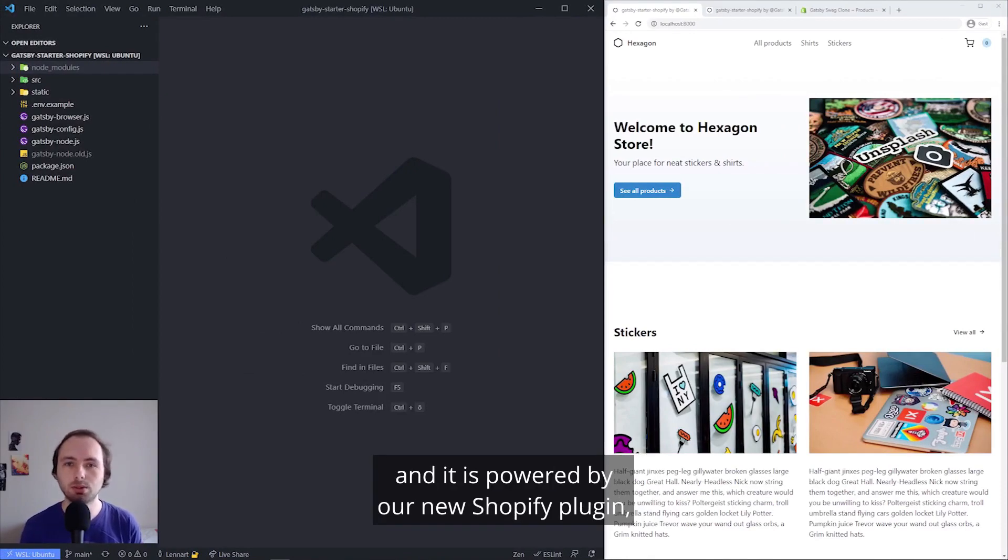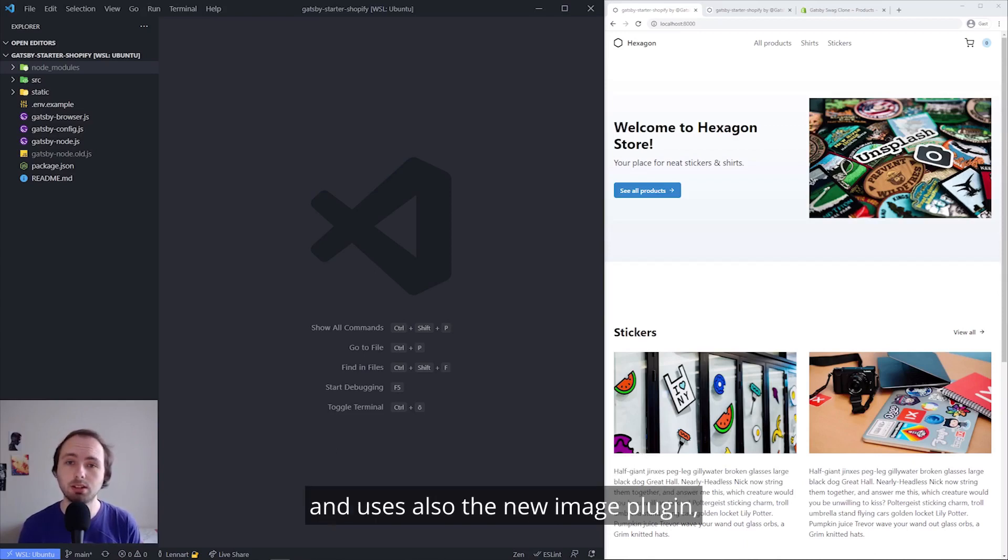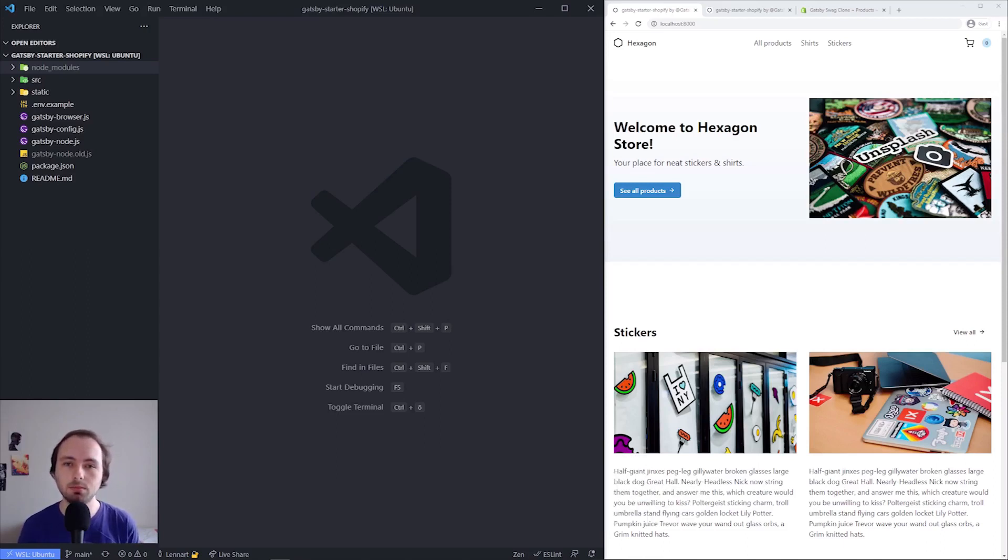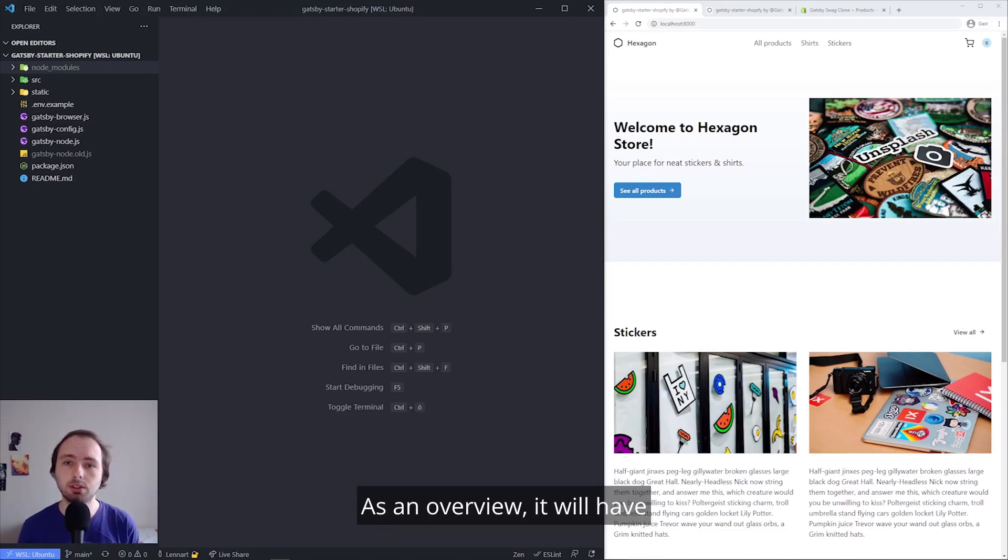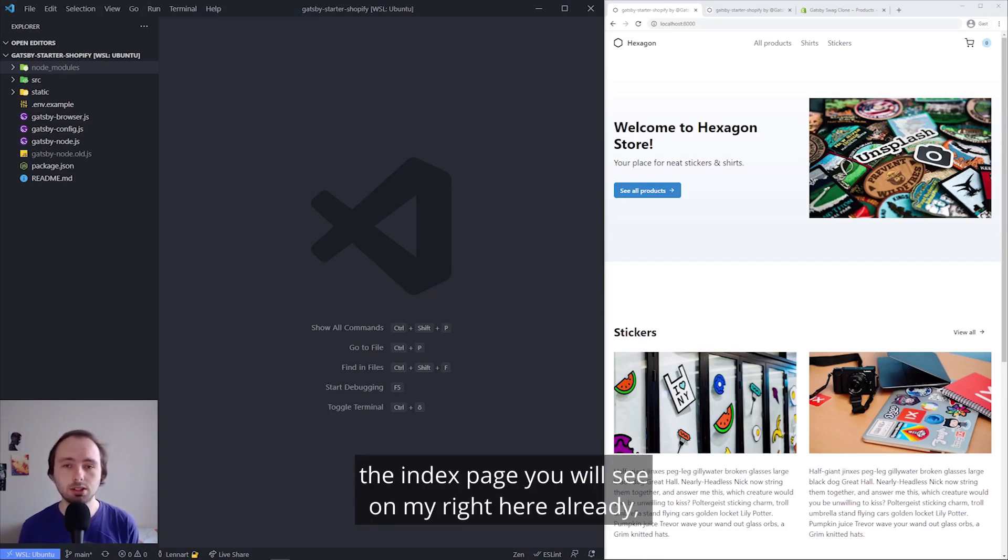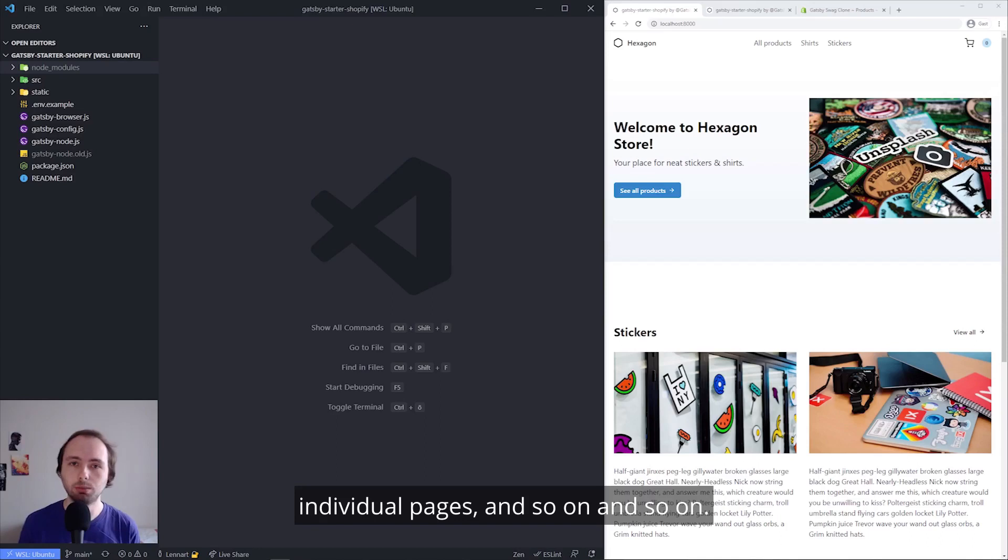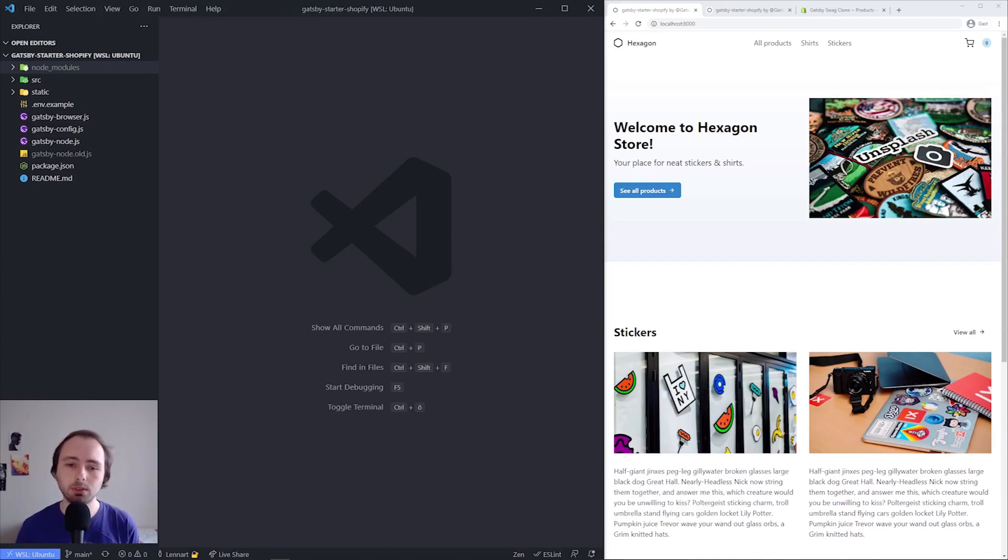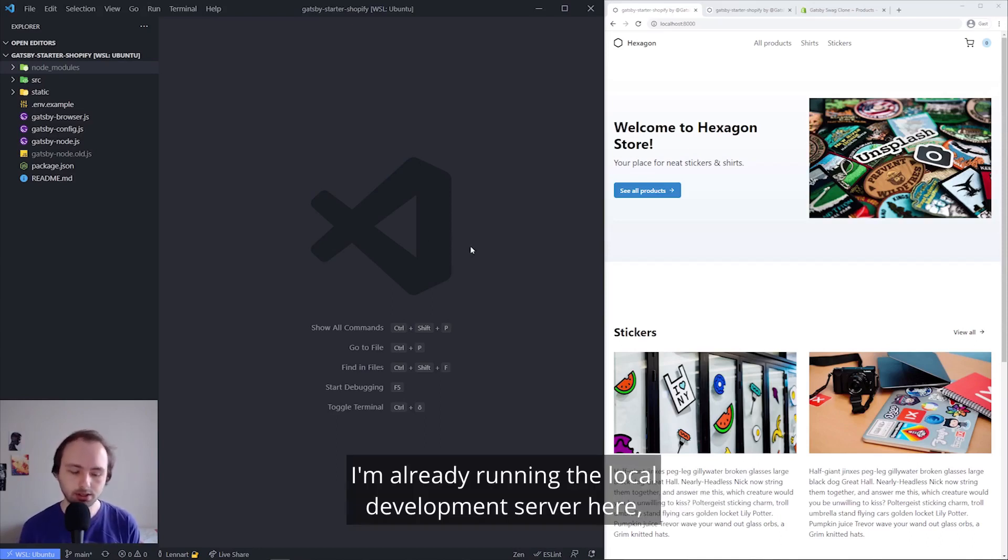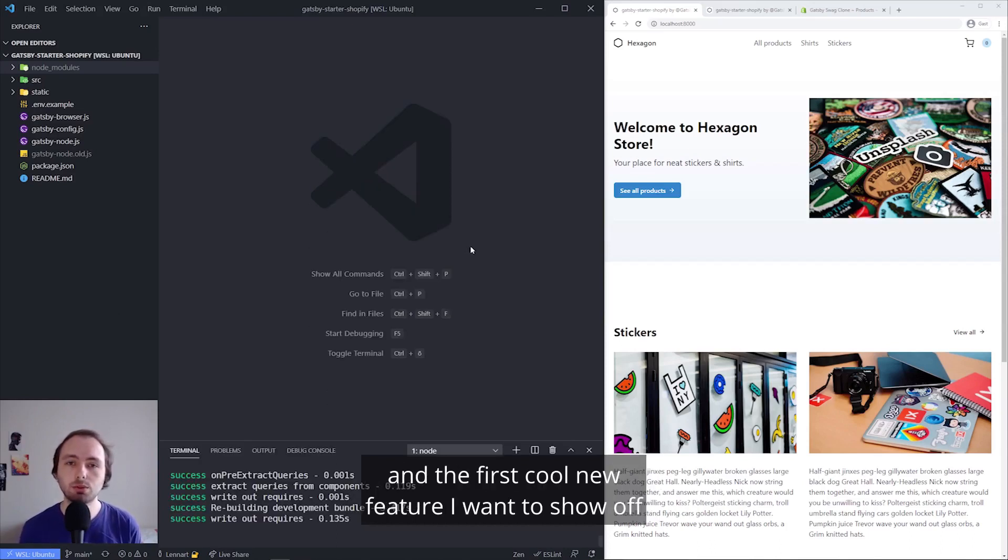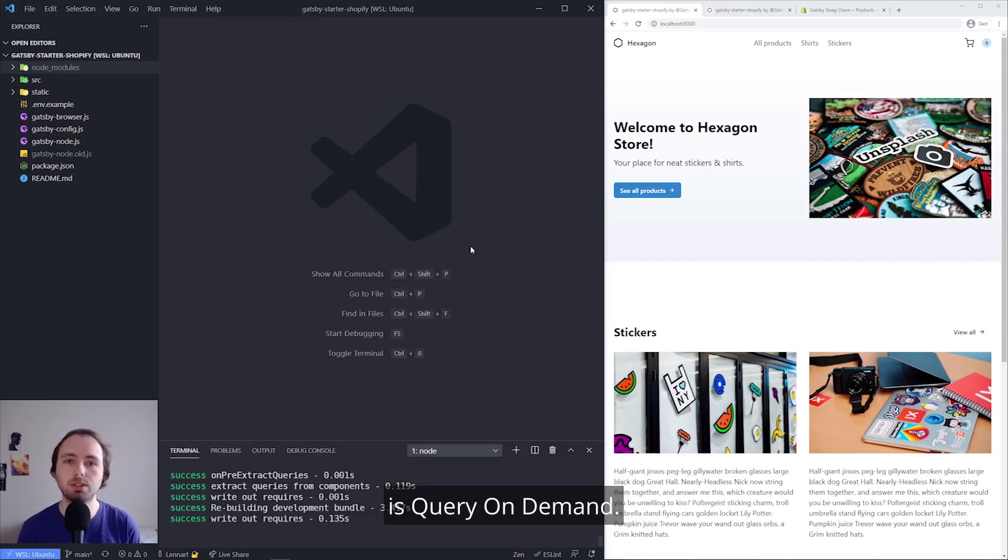It is powered by our new Shopify plugin and uses also the new image plugin, which you have both seen in previous sessions. As an overview, it will have the index page you see on my right here already, and then product overview, individual pages, and so on. I'm already running the local development server here, and the first cool new feature I want to show off is Query on Demand.